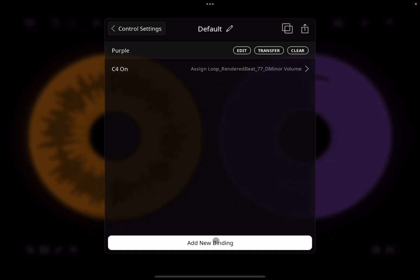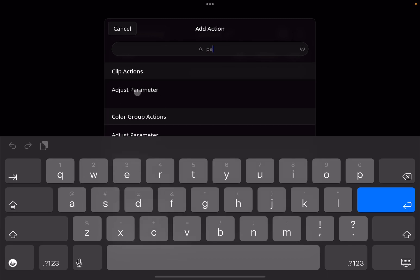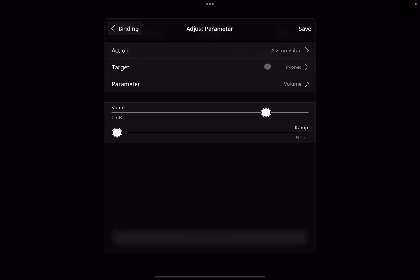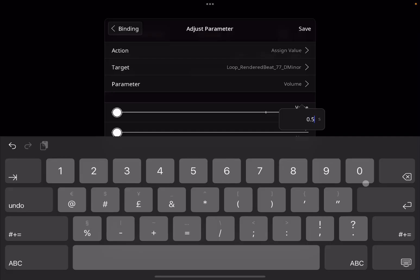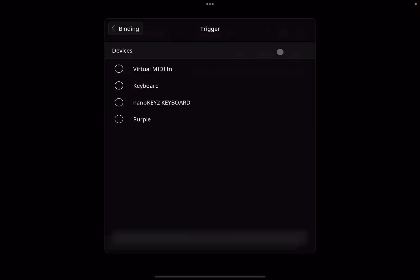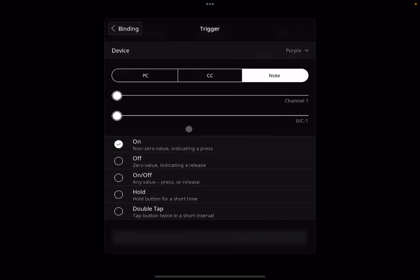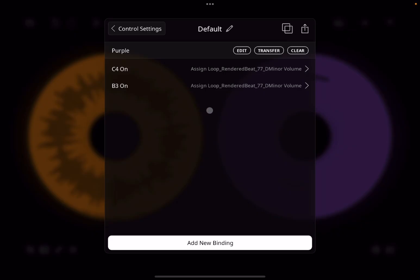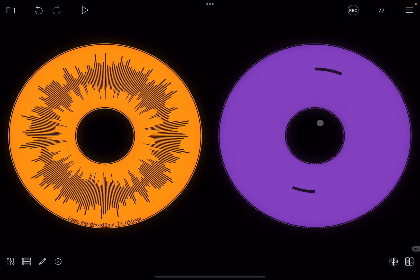Now let's add a new binding again. Search for 'parameter', same thing — clip action, adjust parameter, assign a value, target the audio clip, click done. This time the volume is going to go to zero, and we double click to set the ramp to 0.5 seconds. Click save. For the trigger, click 'unassigned', select the purple MIDI clip, select 'note', and this time select B3. Click save. So when C4 is played we raise the volume to maximum; when B3 is triggered we lower the volume to minimum.